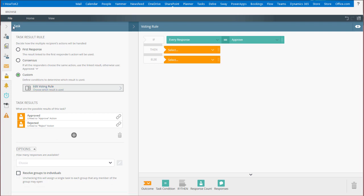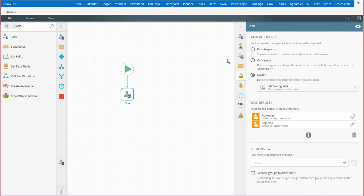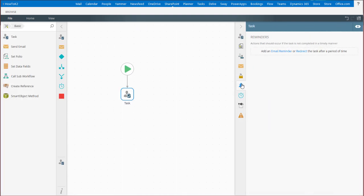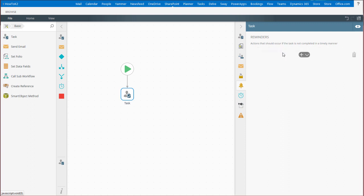The reminders tab allows you to configure when and how you want to remind task recipients that they need to complete their task assignment. In other words, do you want to remind the task recipient or their manager that the task is coming due for completion?